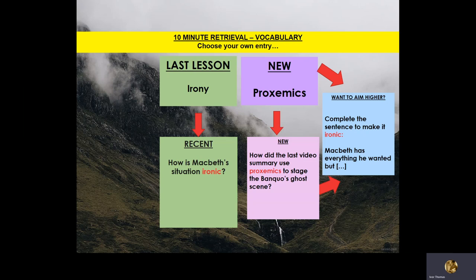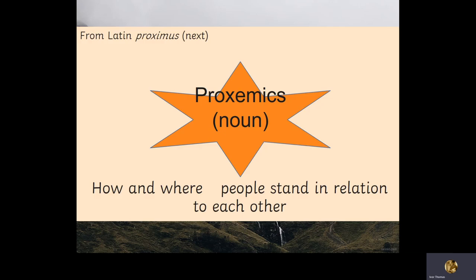Today, you are going to create a scene using a technique known as proxemics. Proxemics are how and where people stand in relation to each other. Basically, you are going to be designing the Banquo's Ghost scene. Proxemics comes to us from the Latin word 'proximus', which means 'next', so you need to consider who is next to whom.